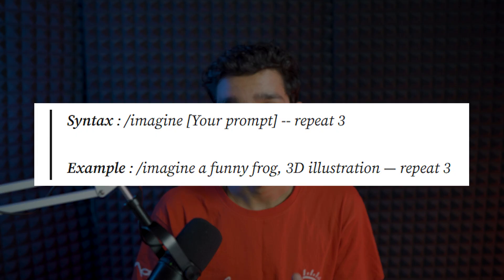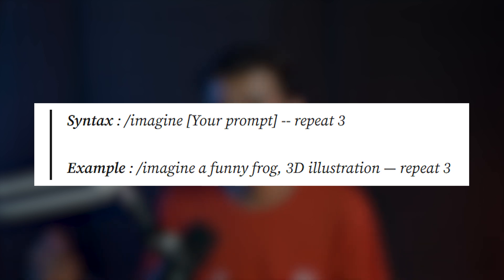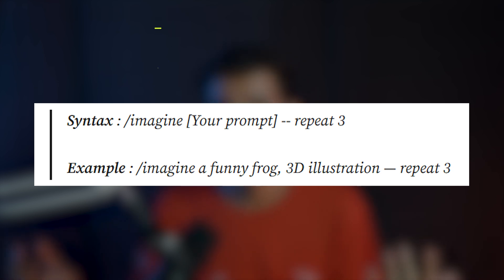So this new capability of repeat is beneficial for many users who will require a vast array of ideas and inspirations for their newer projects. Now here in front of you, this is the basic syntax with which you can use the repeat parameter.